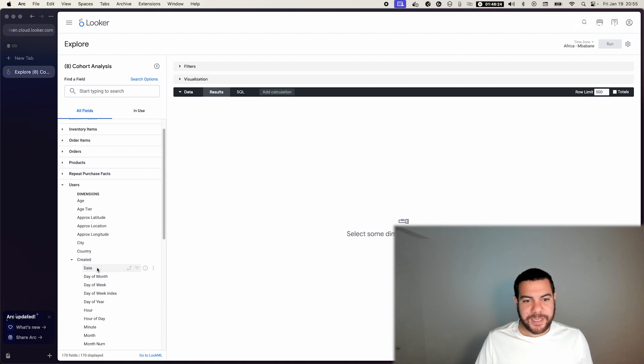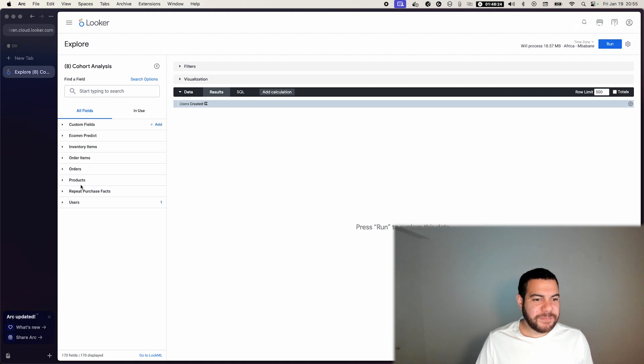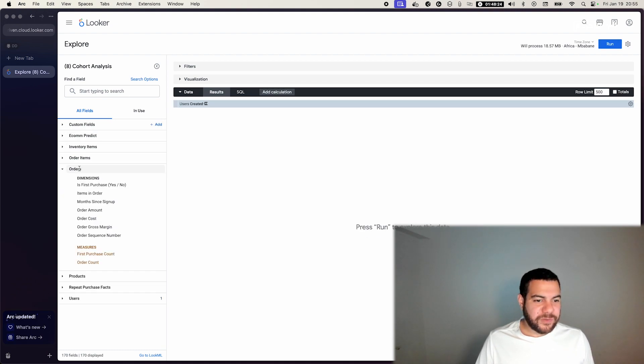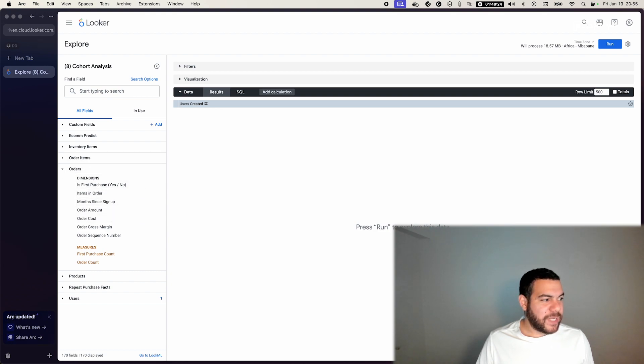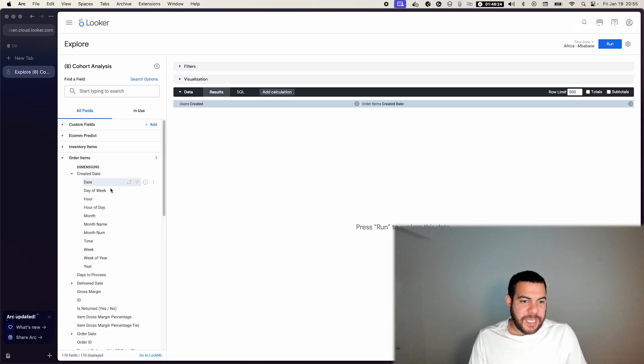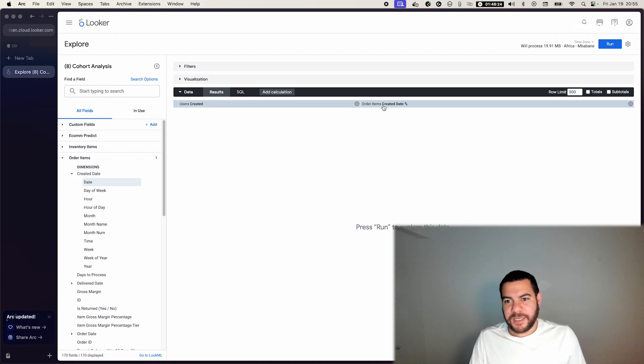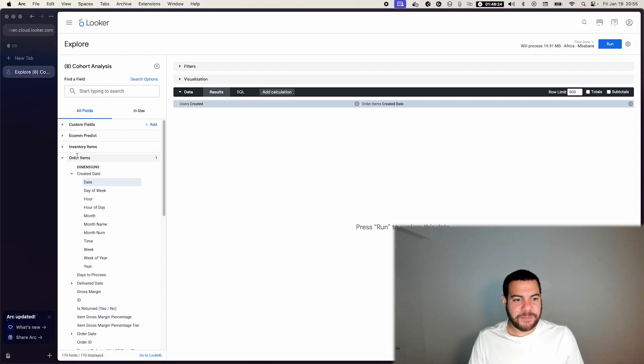By clicking it I'm adding it to the visualization, and then for orders I also need to add a created date. In our case we have it in order items, and then this is when the order was created and this is when the user was created.